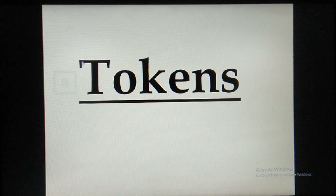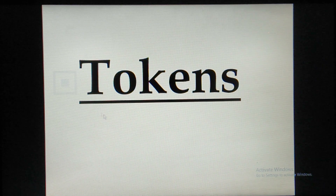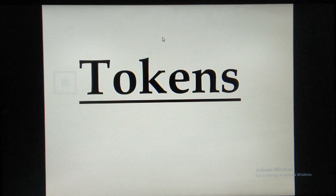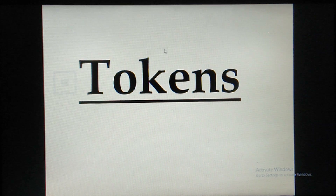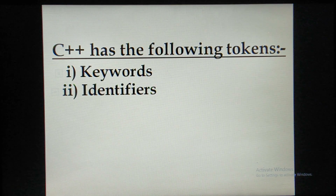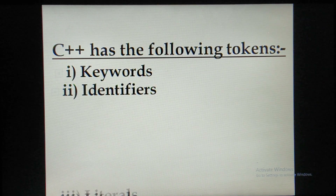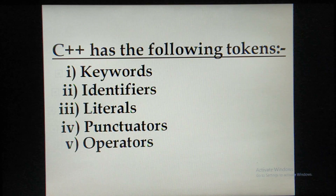We have studied the theory. If you can understand this theory, you can understand programming — there is no doubt. In the previous class, we studied the first part: Tokens. Tokens have 5 parts: 1. Keywords, 2. Identifiers, 3. Literals, 4. Punctuators, 5. Operators.